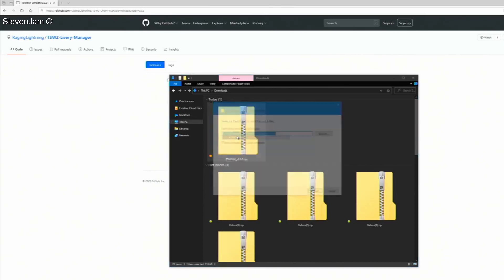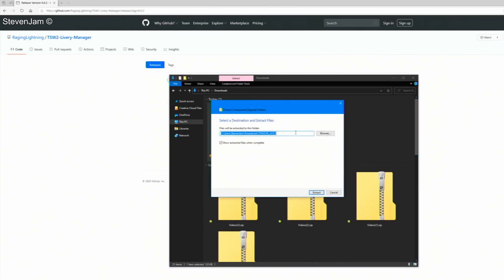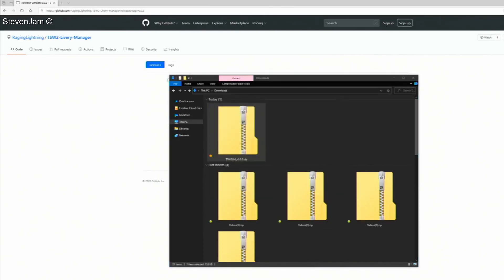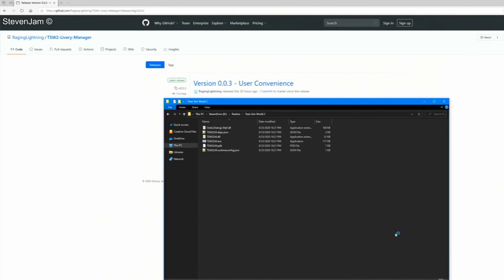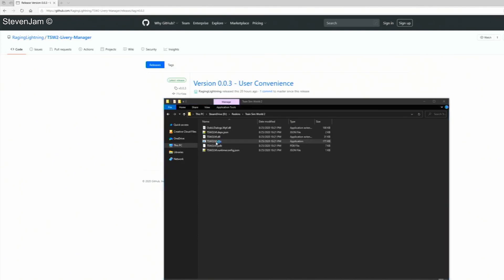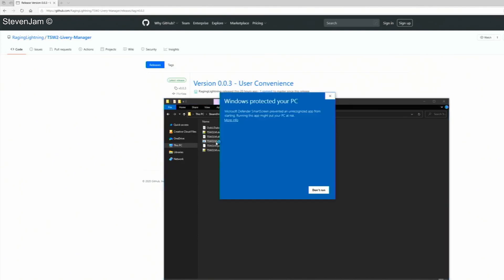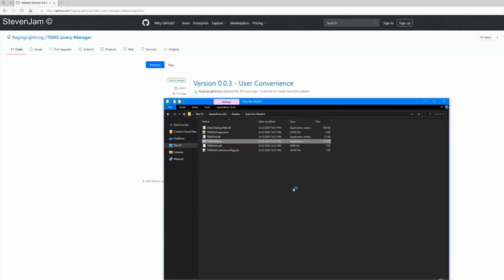Once you have the zip file downloaded, you will need to extract the contents into a new folder. When the contents of the zip file are in your new folder, it's time to boot up the software. Do this by double clicking tsw2lm.exe. If prompted not to run the software, click more info and then run anyway.